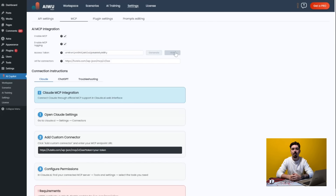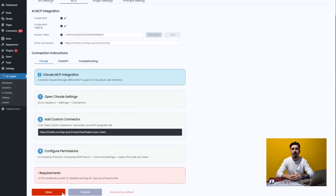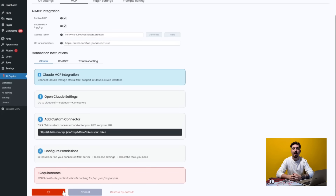Next, set an access token — just generate a random 32-character string. Hit Save. That's the WordPress side done.